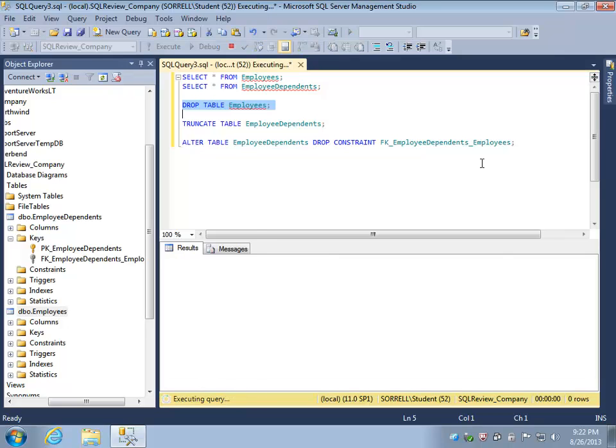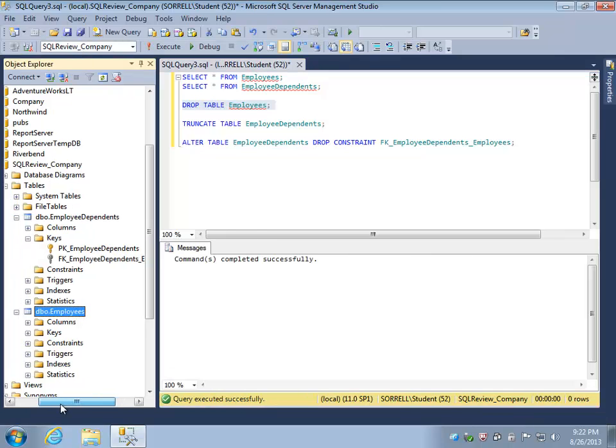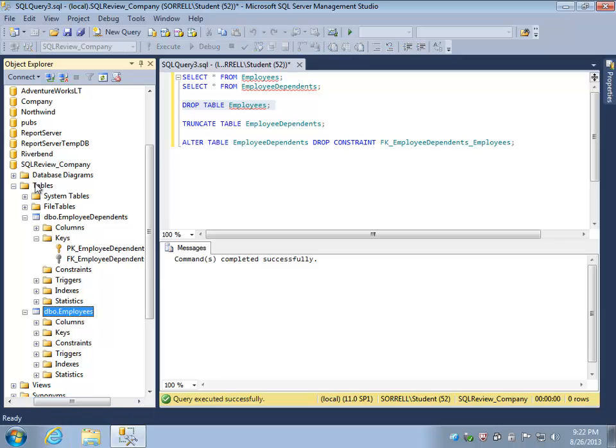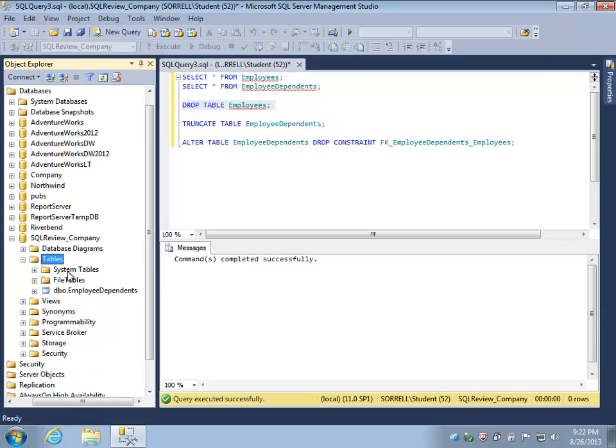Now we only have the Employee Dependents table left. Thank you for watching this video.